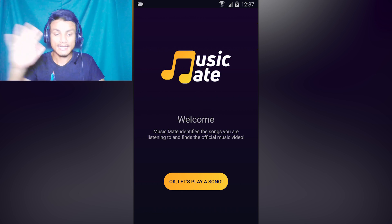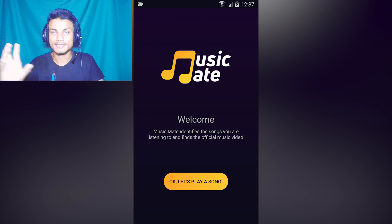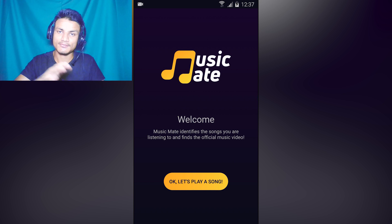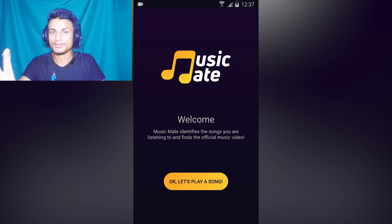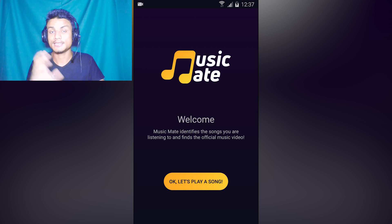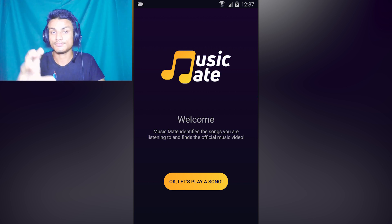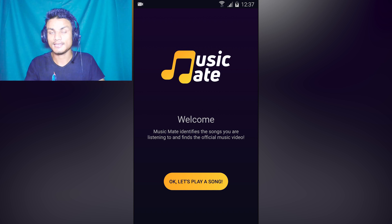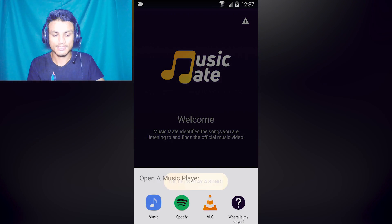Next in the list we have Music Mate. This is one of the greatest apps to identify music and after that it finds the official music video of that song. It also works with Spotify and local files, but you need internet access for that.